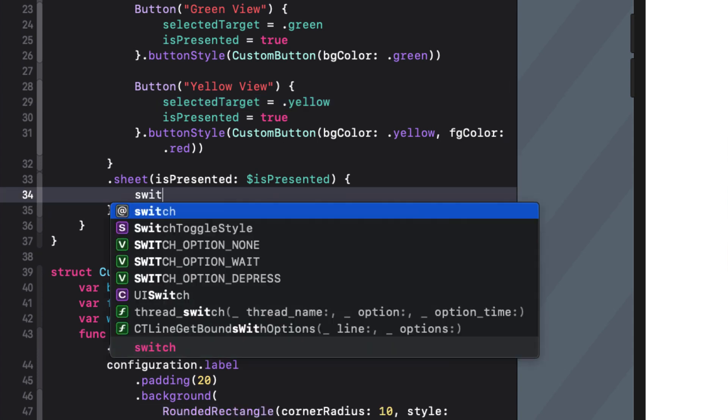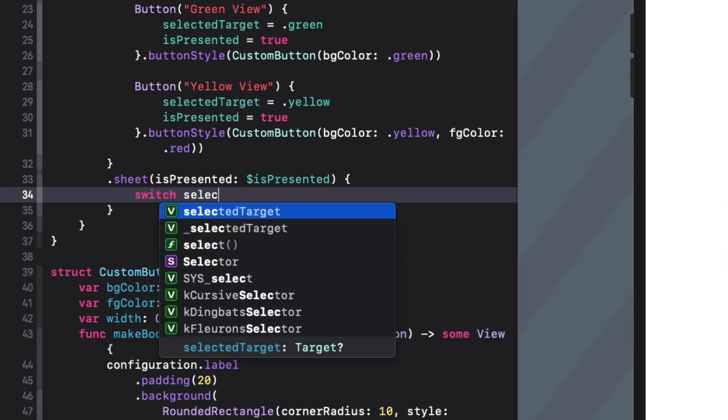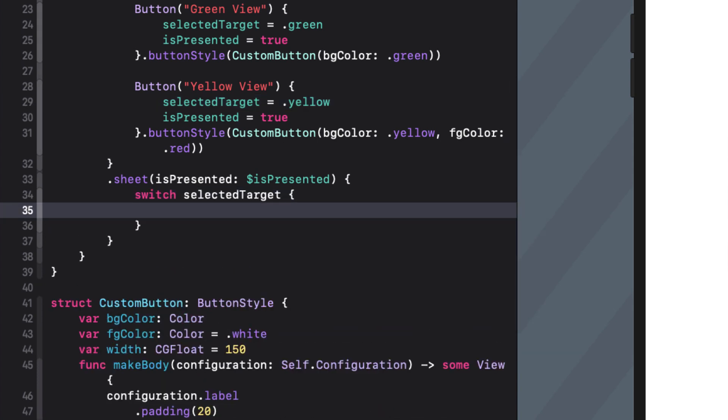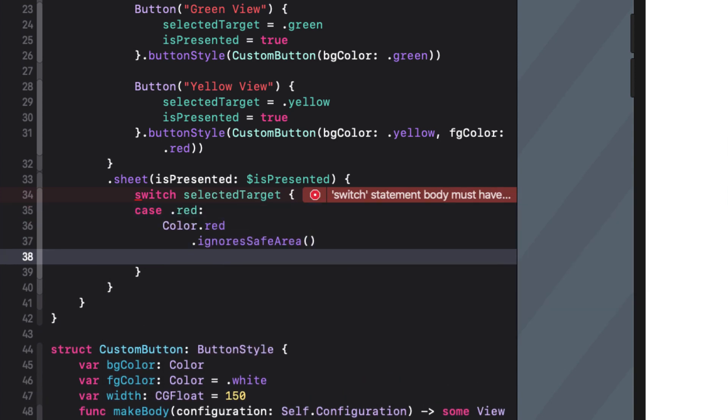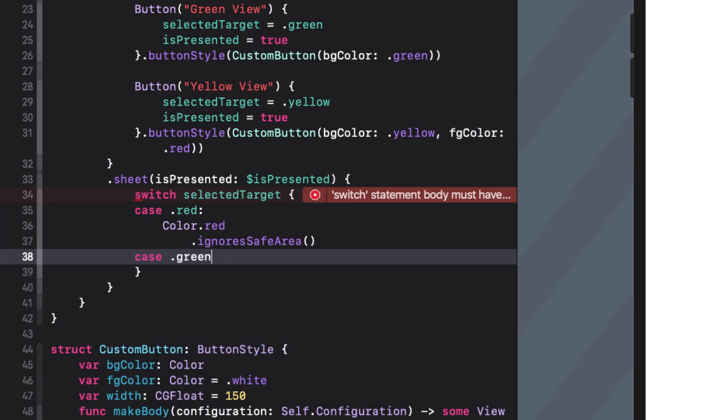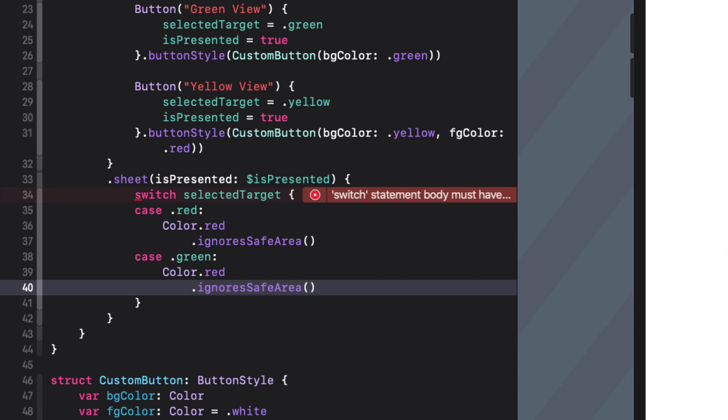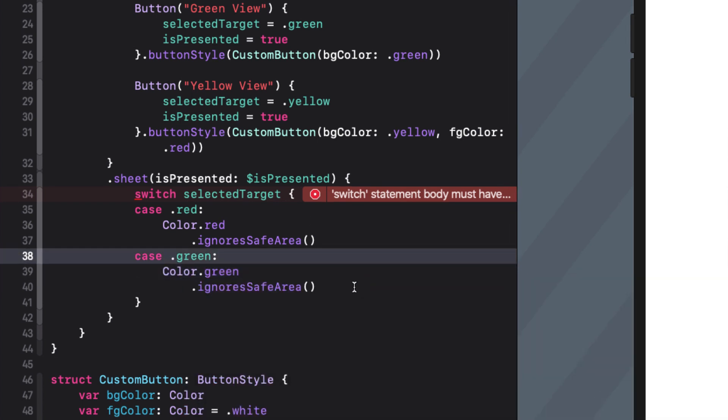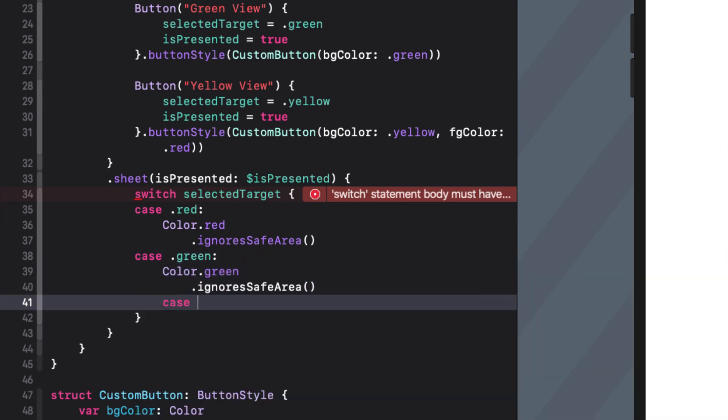Now in my sheet function in Xcode 12 I can use a switch statement on selectedTarget to present the correct view. In Xcode 11 you can't use a switch statement here so you'd have to use a set of if else statements instead.